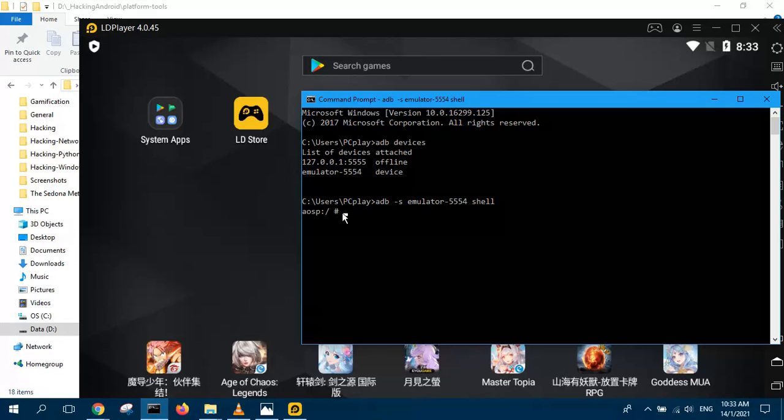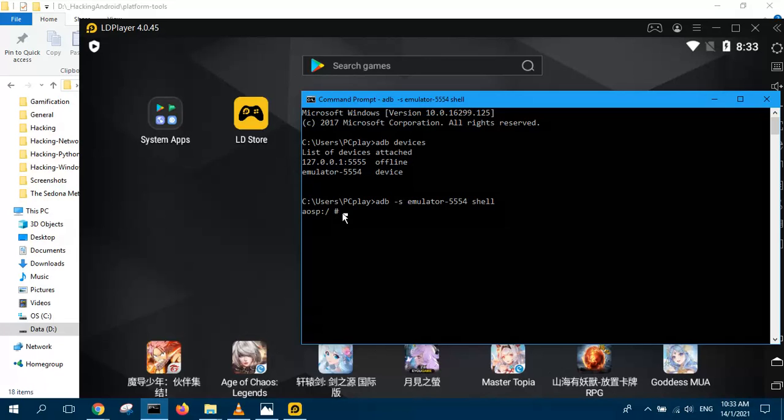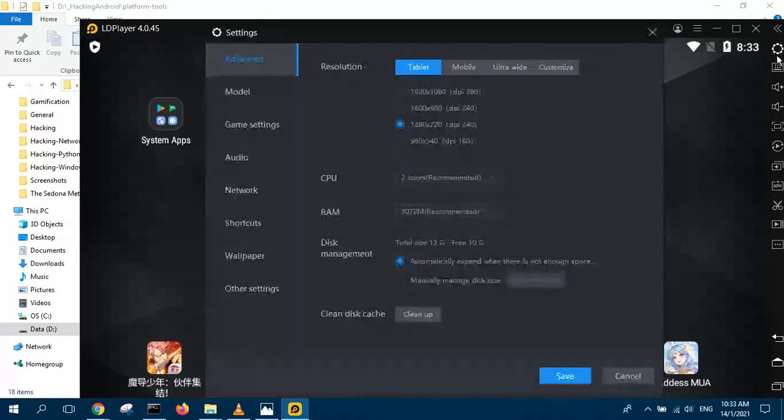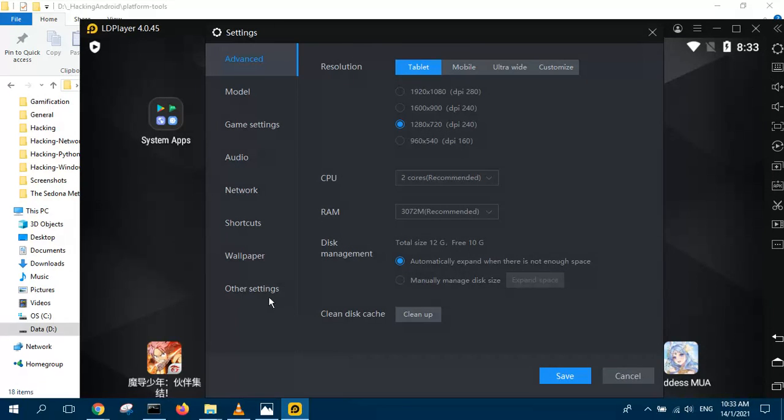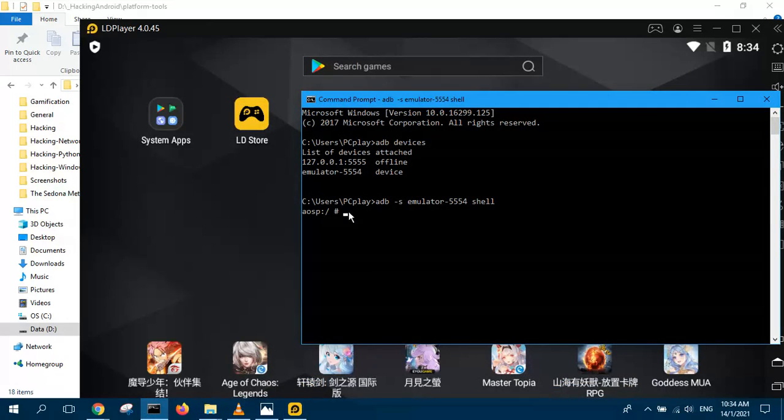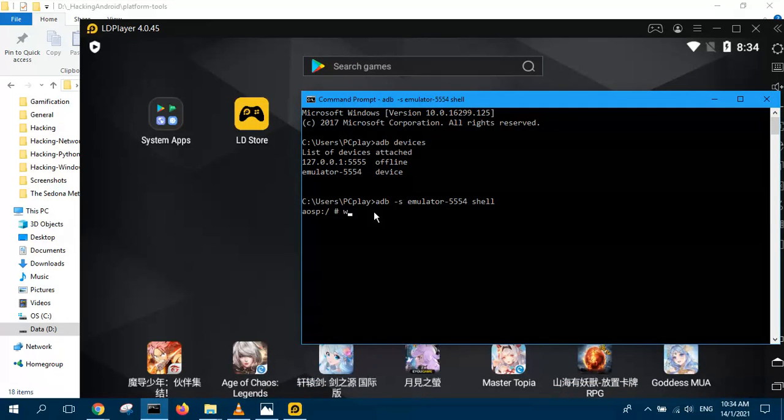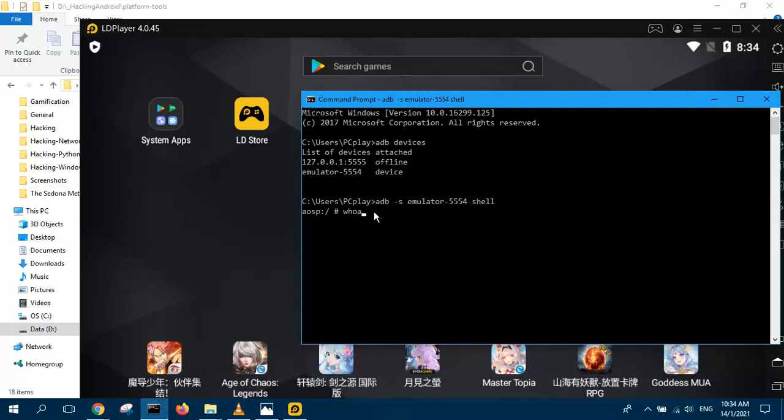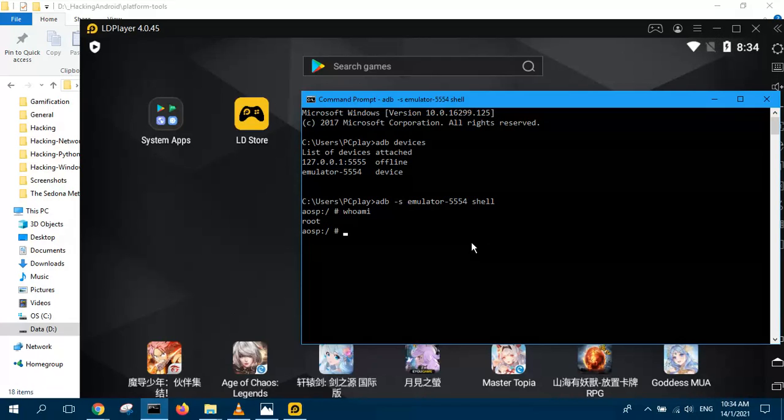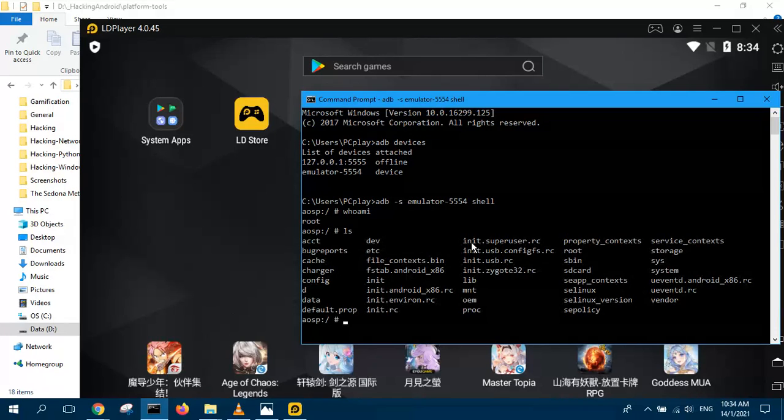The hash sign means you are root. Why? Because you enable root over here. Just now you enable this root. So that's why when you connect to it, you are root. And you also can confirm it by typing the command whoami. And you say you are root. Then you can do all the Linux commands. As you can see.